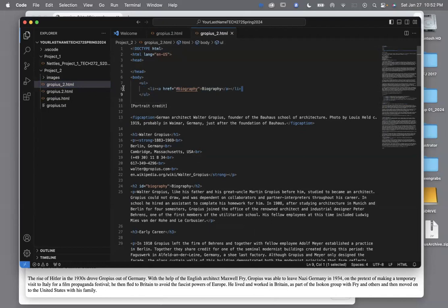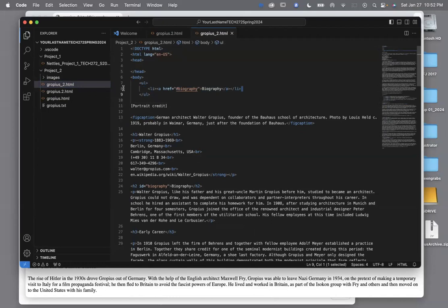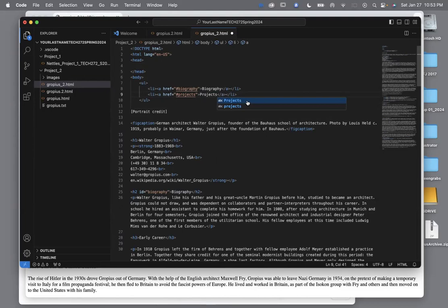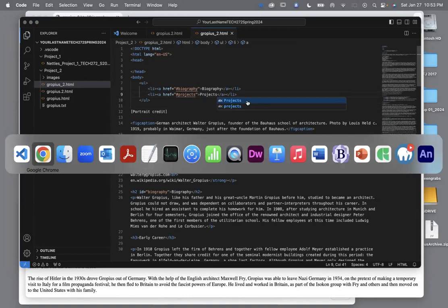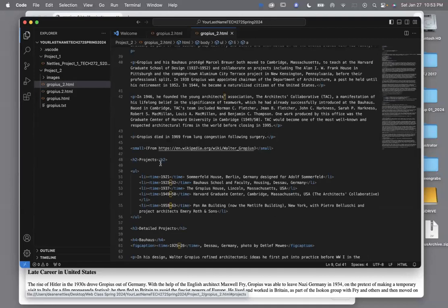If you're changing something and it's not changing, in all likelihood what's going on is that you've accidentally got the wrong file open — that's a common mistake. Something to remember. After fixing that and saving, I hit refresh, now it shows up. I hit projects and it takes me there.